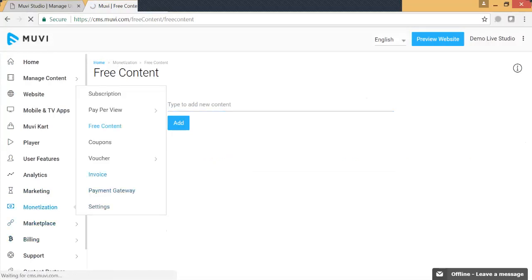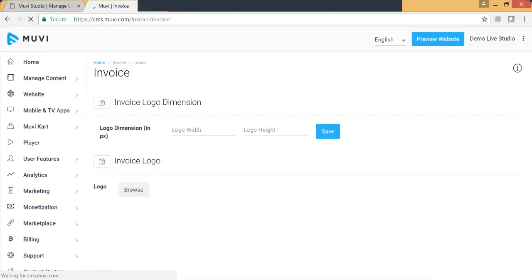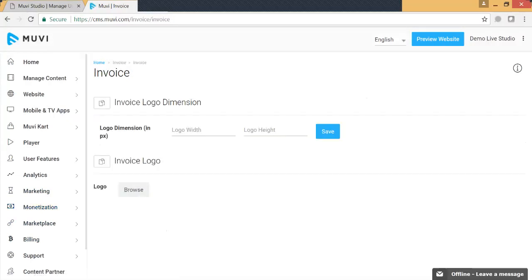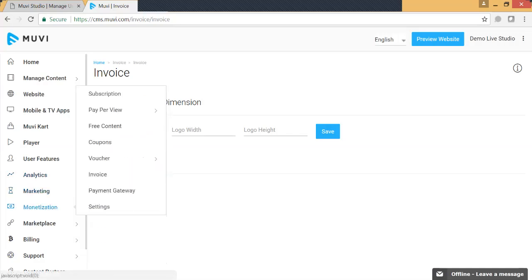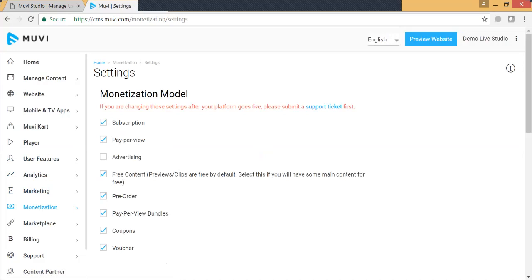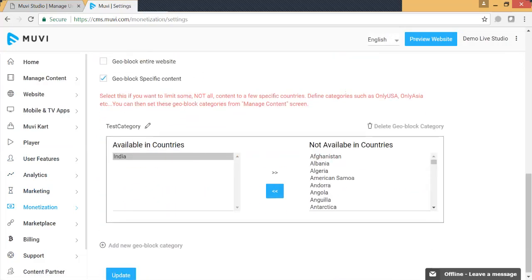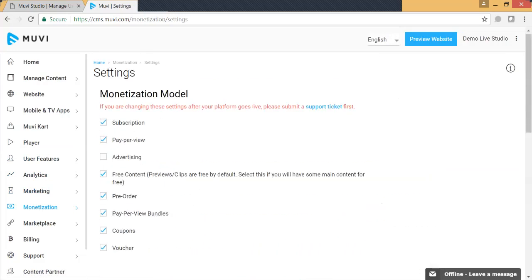We also have an invoice option where you can customize the invoice you send to your users. You can define the logo dimensions, set the invoice logo, and we will use these details when sending invoices to your end users. That covers the monetization module — we will be back with more details on different modules soon. Thank you so much.